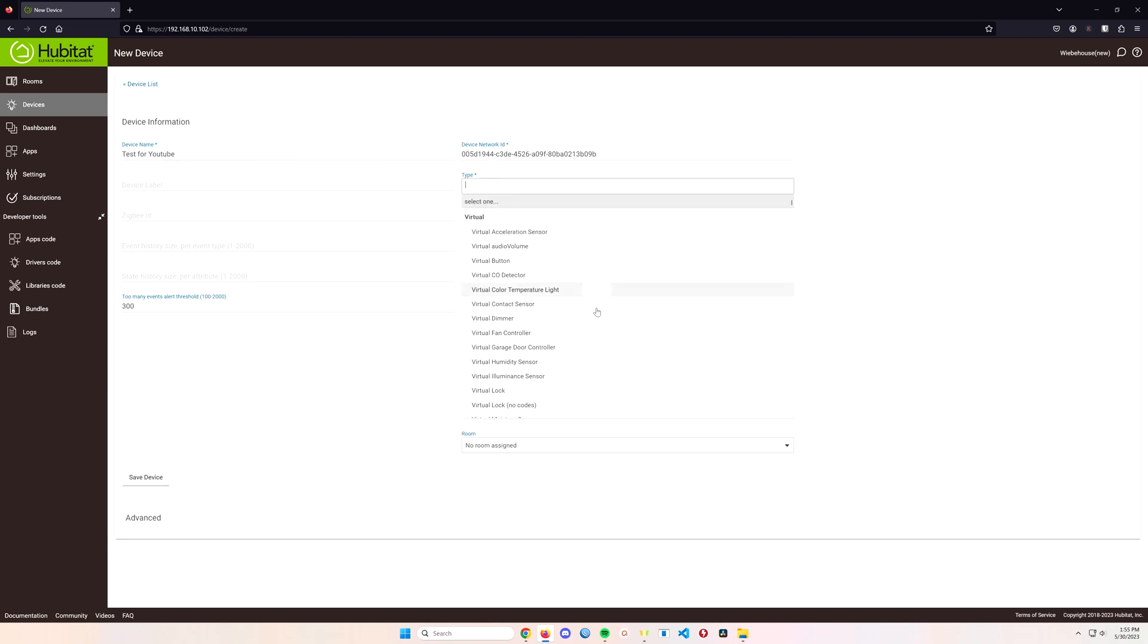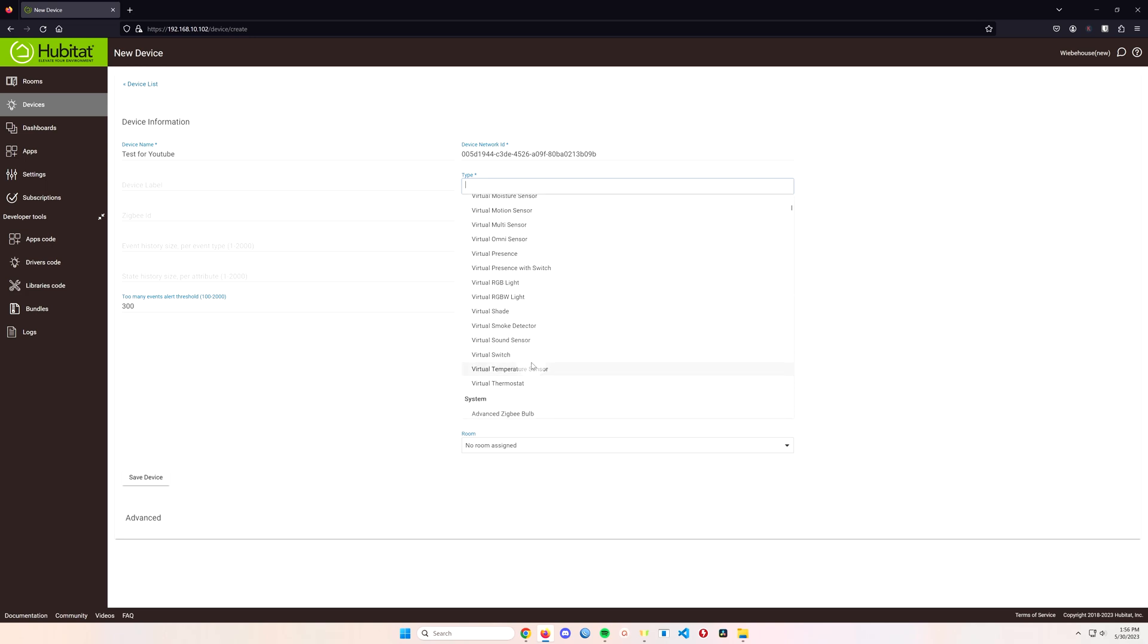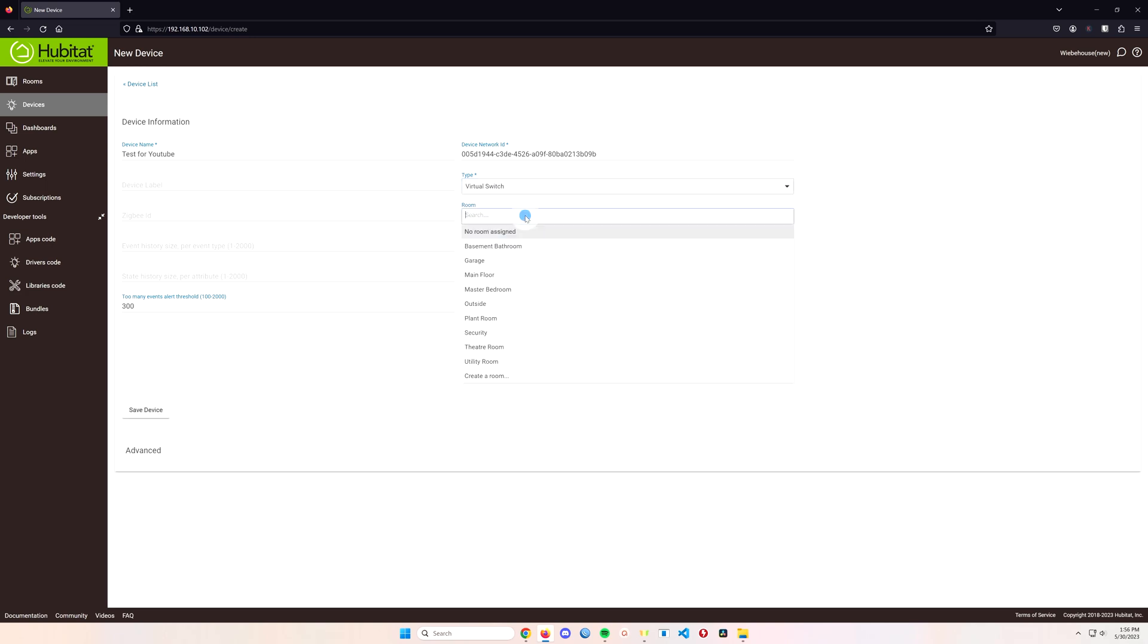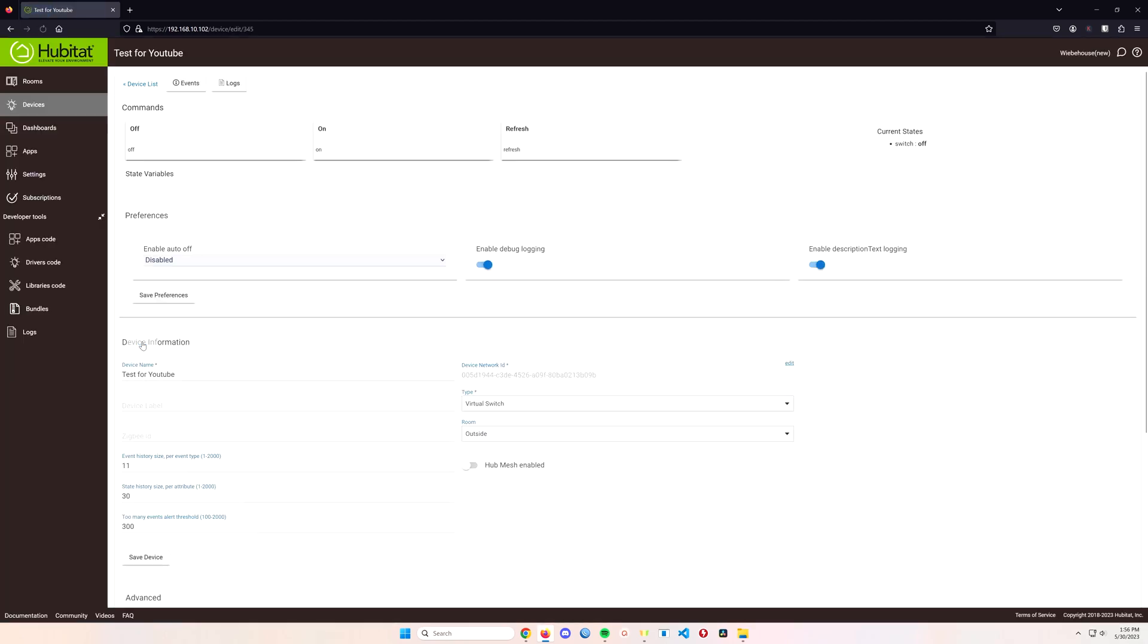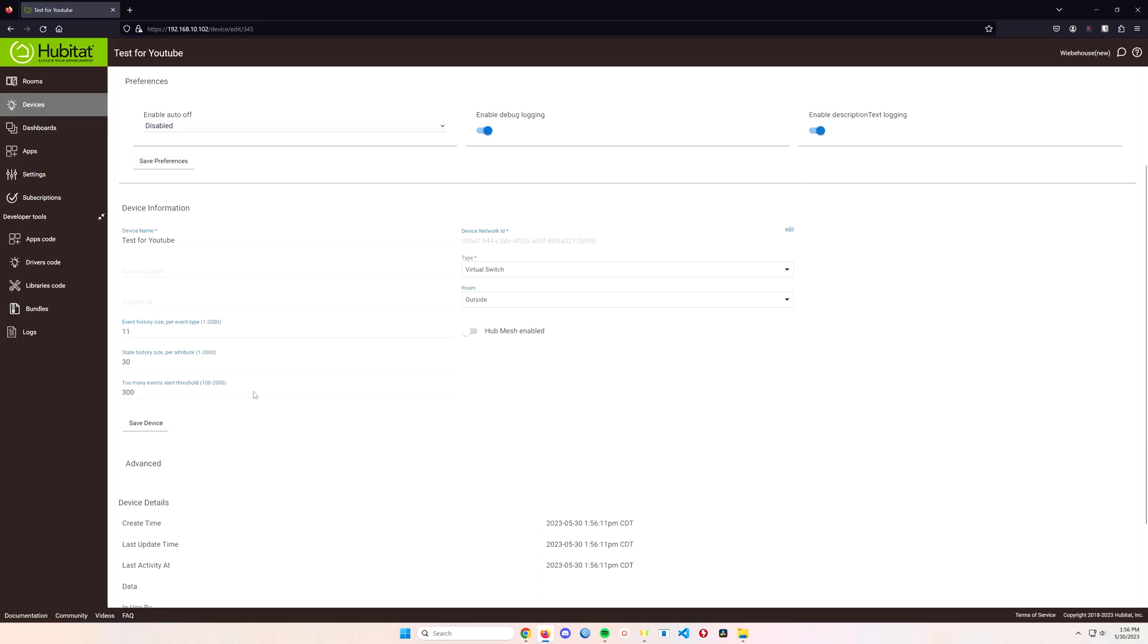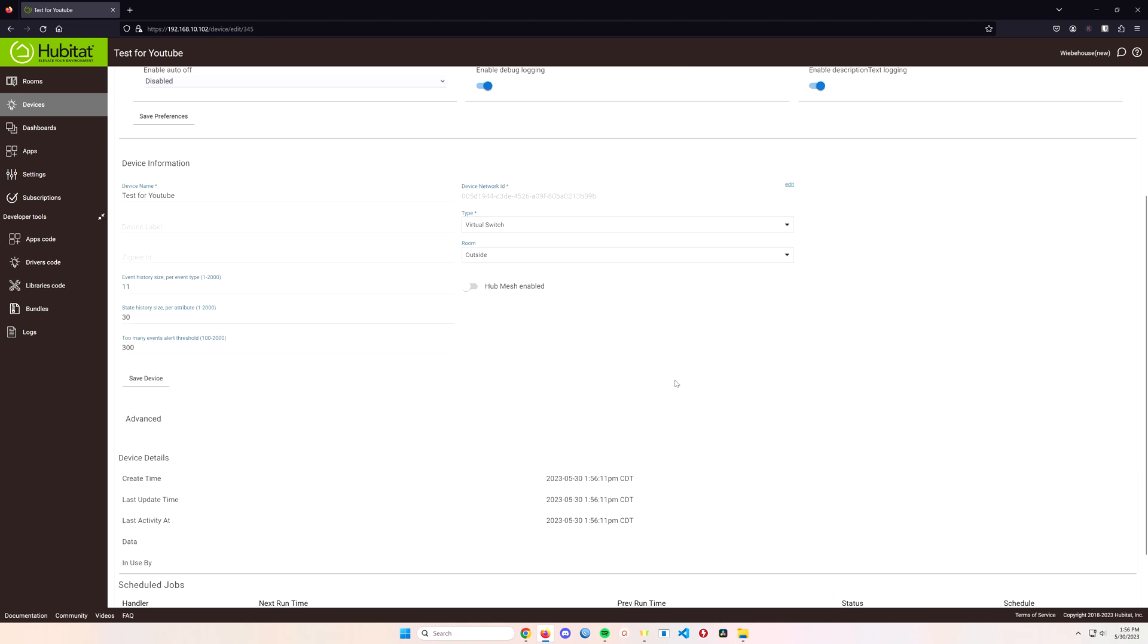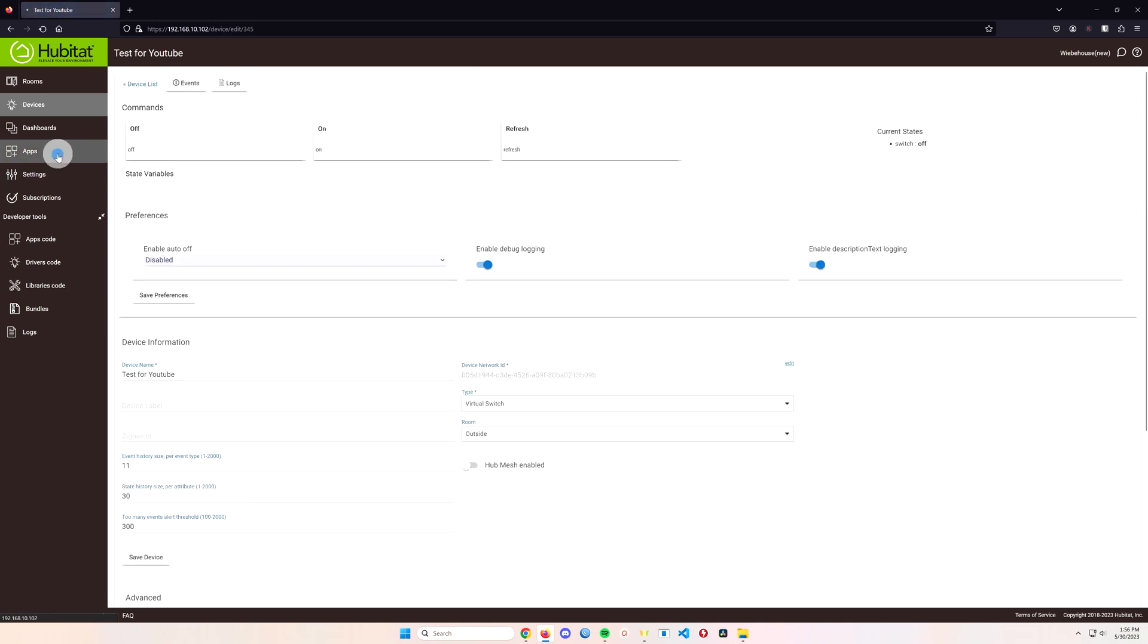After we select what kind of virtual sensor we want it to be, it can be a lock, it can be all kinds of different things, but today we're just going to do a virtual switch and I will put this on to outside just to show you how I kind of set up the example that I gave you. Once you've got that done you should see your virtual switch set up.